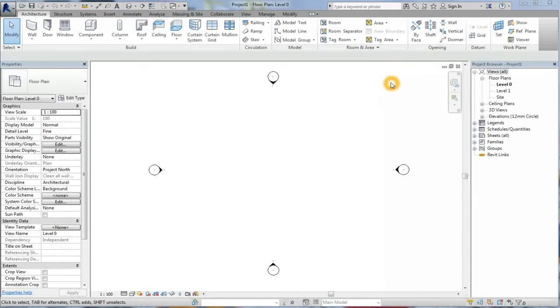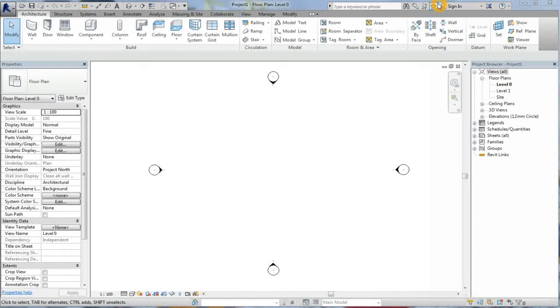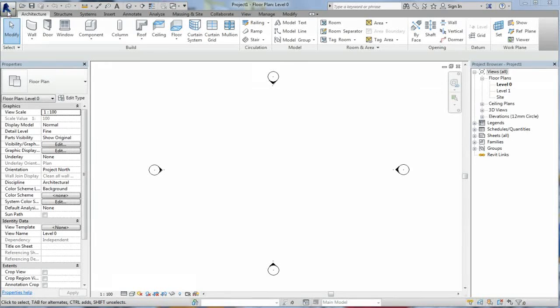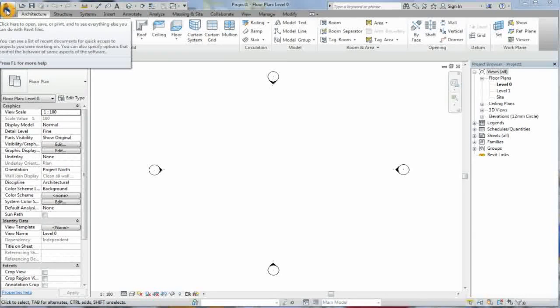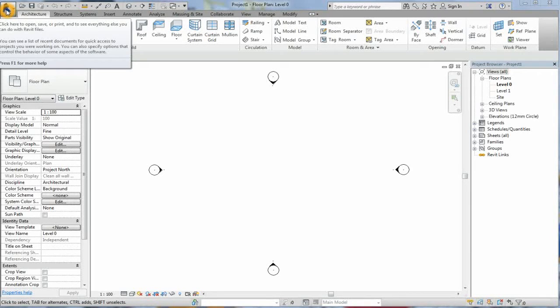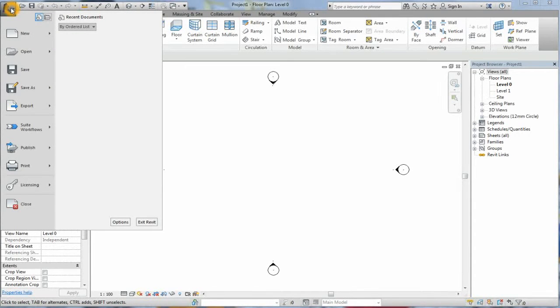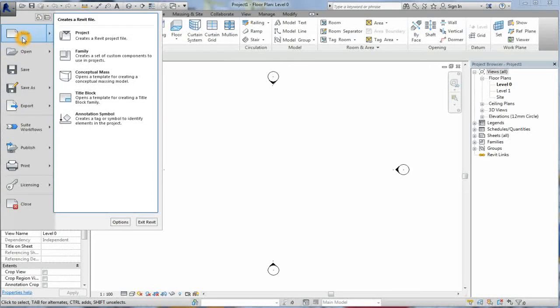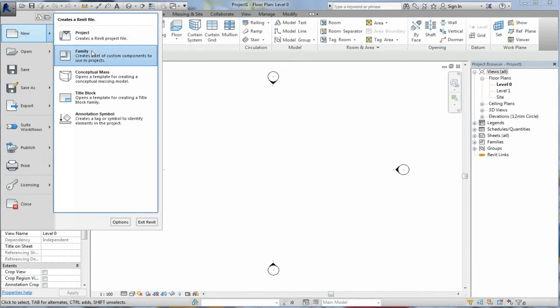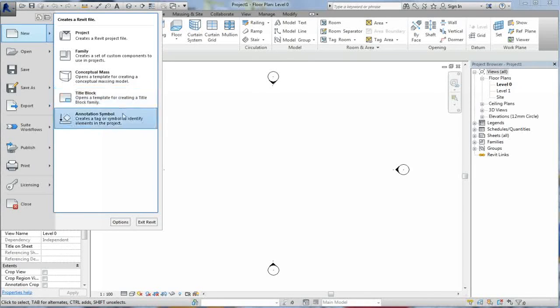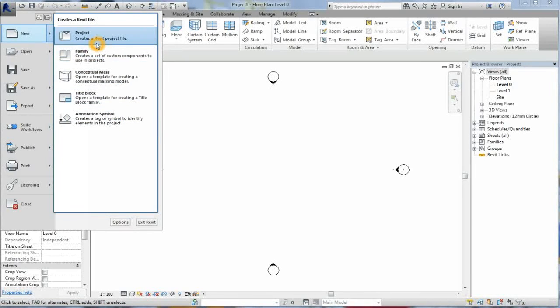To the right hand side you will see an information center to do with Autodesk products. Now to the extreme left where you have got the symbol R for Revit is the application menu. Now if you click on the arrow or if you click on it, it gives you various options. The very first one there is New. Now under New you will see some further options like Project, Family, Conceptual Mass, Title Block, Annotation Symbol.